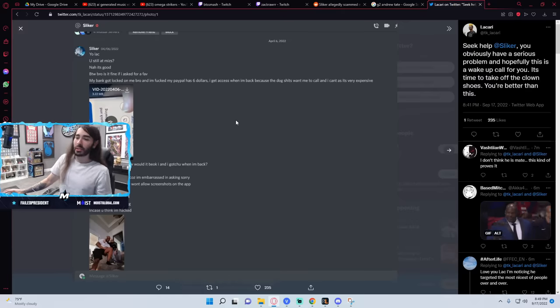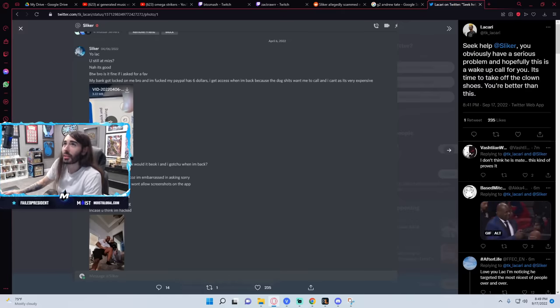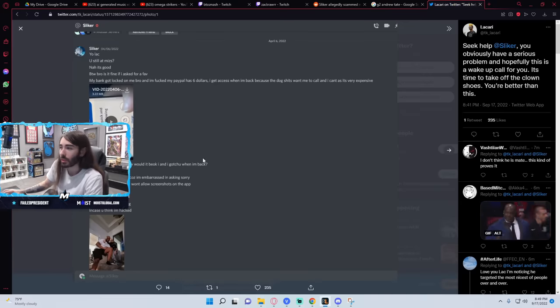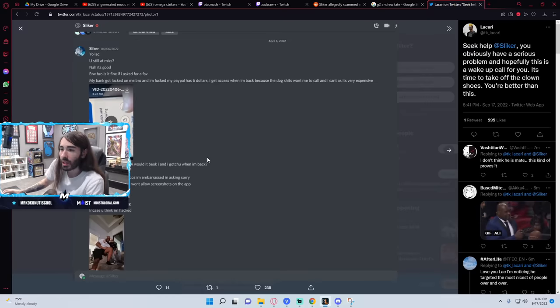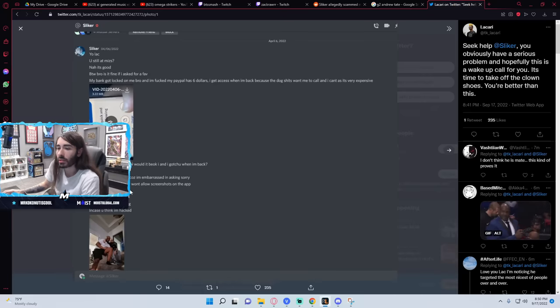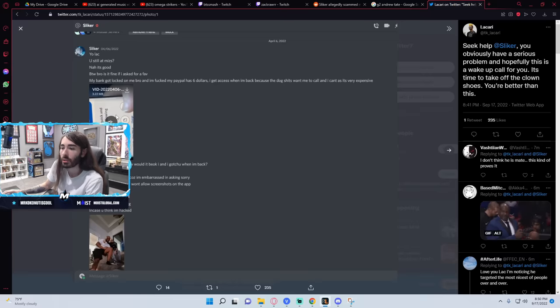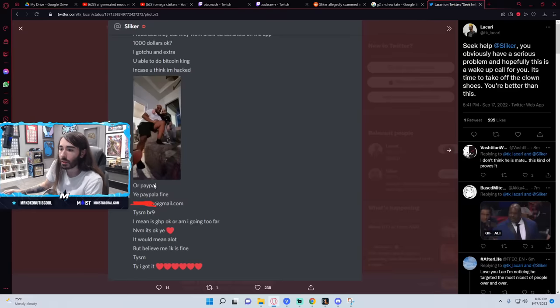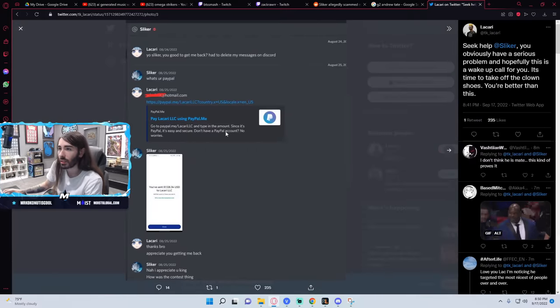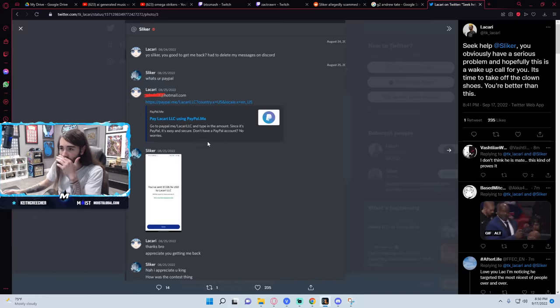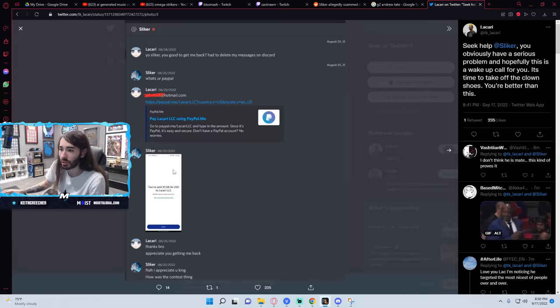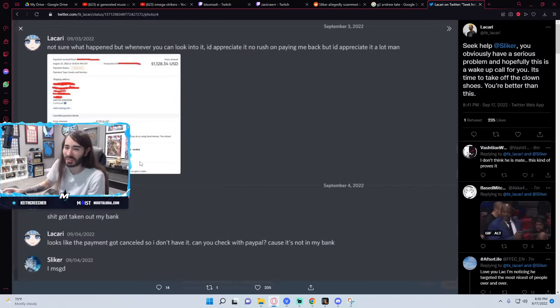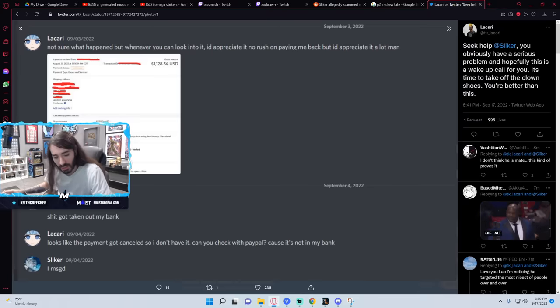So here's his first ask. So looking for a thousand bucks here, which is the standard ask he seems to have been doing. If I asked, would it be okay to borrow and I get you when I'm back? Don't worry, King. You can say no. Keep it personal as well because I'm embarrassed. I recorded that because they won't allow screenshots on the app. Is $1,000 okay? I got you an extra. Are you able to do Bitcoin King in case you think I'm hacked? Or PayPal is fine. Thank you so much. It's okay. It would mean a lot. But believe me, 1K's fine. Thank you. I got it. So that's Licari. He sent through the money. Slicker confirmed he got it. And then this is Slicker attempting to pay him back. He shows a screenshot of money that was supposedly sent to Licari. But then it turns out it wasn't. It turns out it was canceled. So he's like, oh, what in tarnation? What the fuck? That's weird. It's gone from my bank now. So he didn't pay him back.